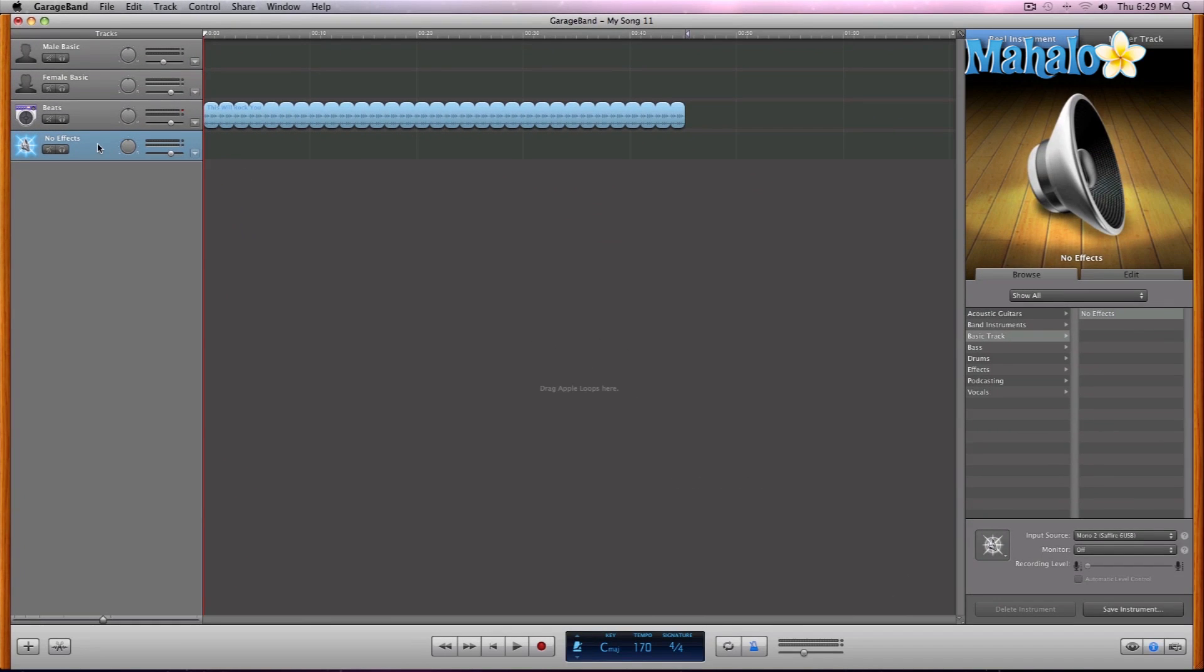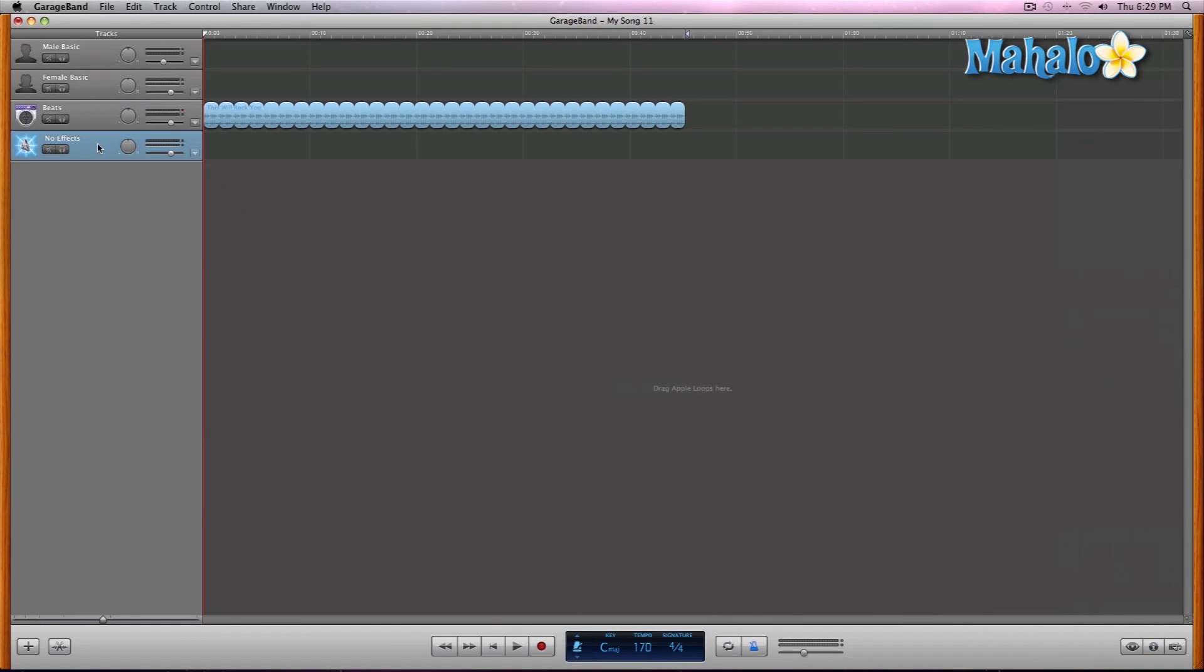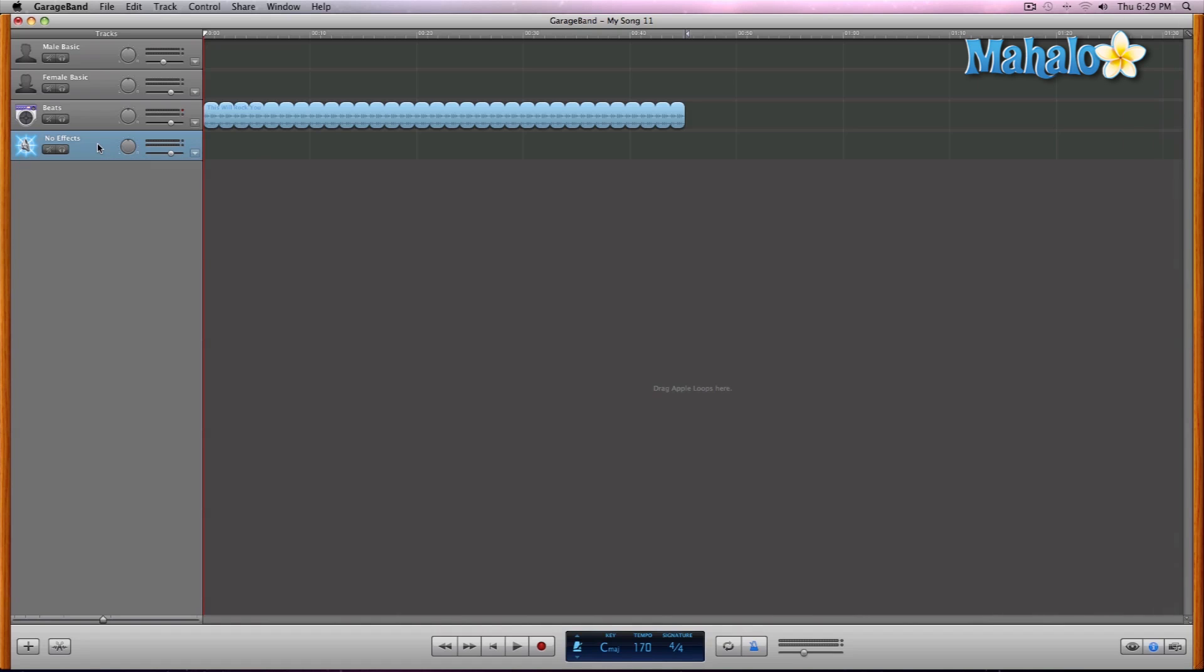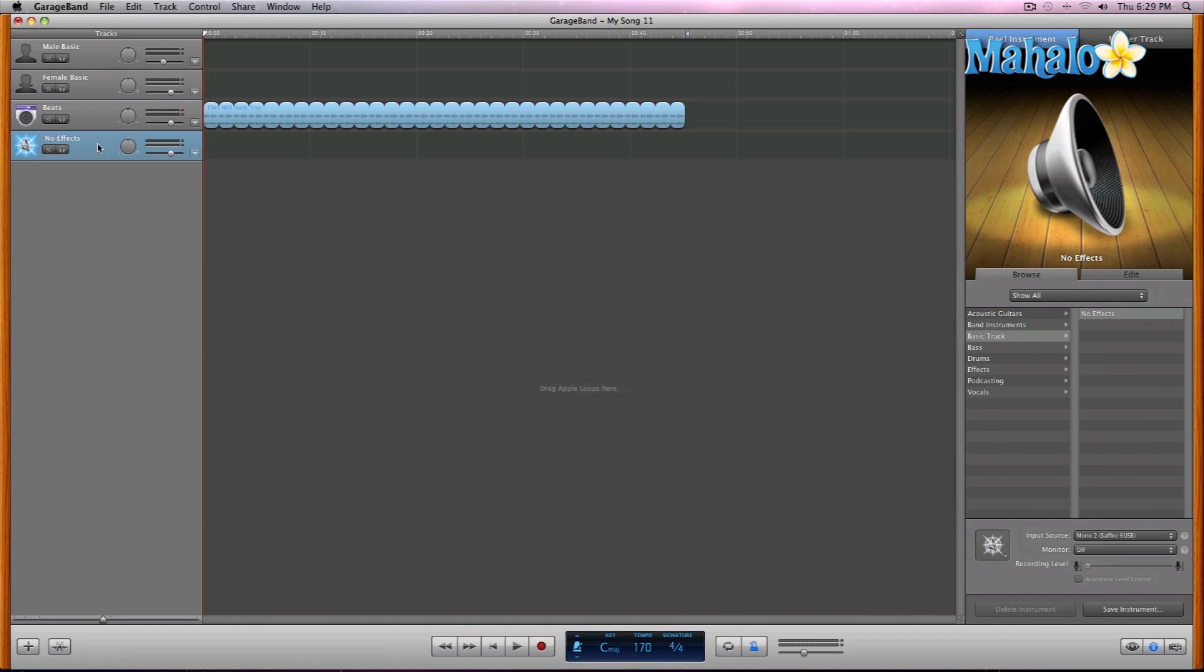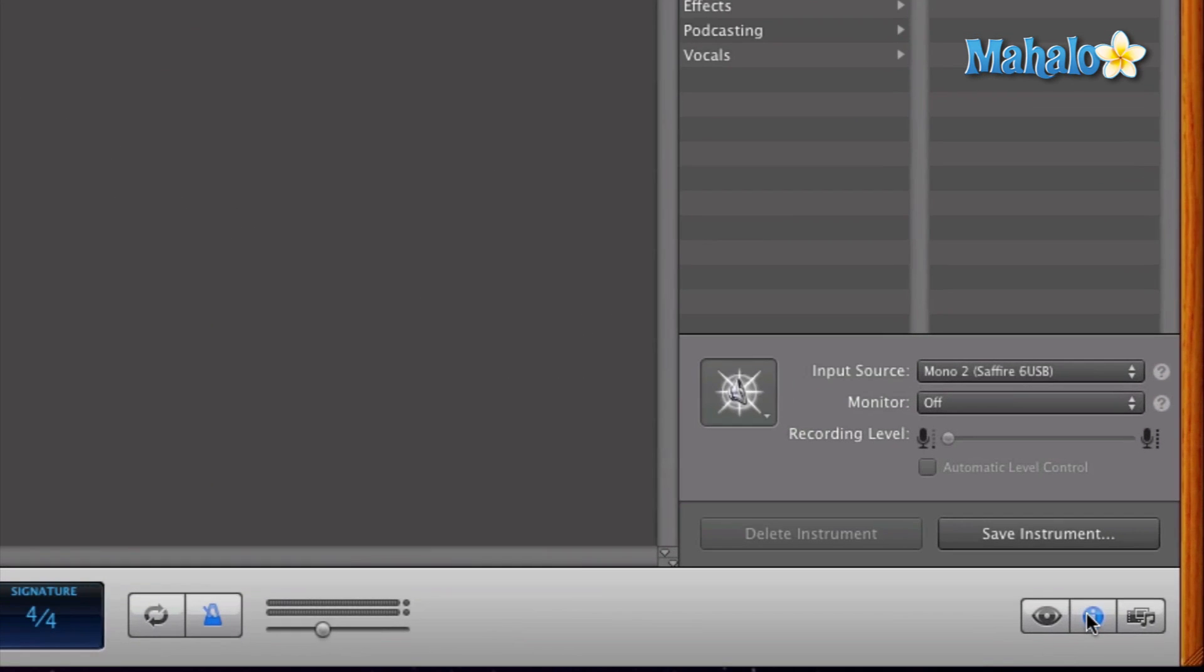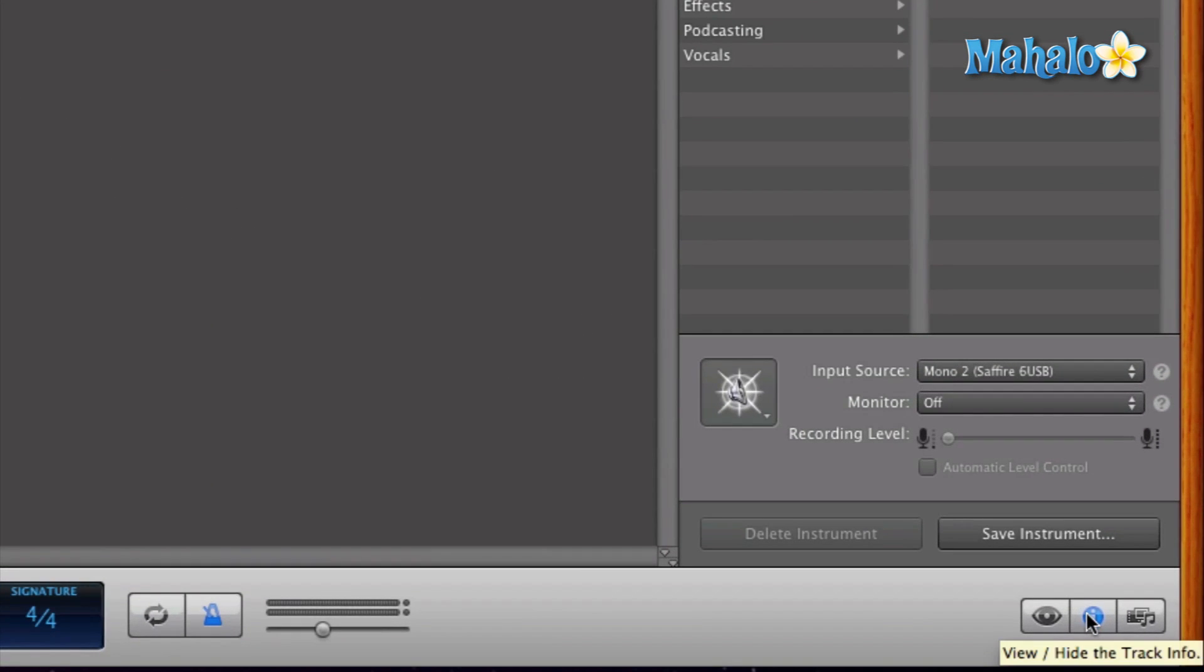Like I said before, we can either double click to access the info just in case that right side isn't open already for you. And from here, the I button, the info, that's where you select your input that you want for that specific track.